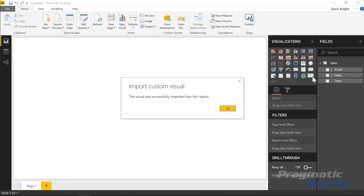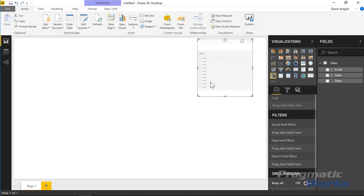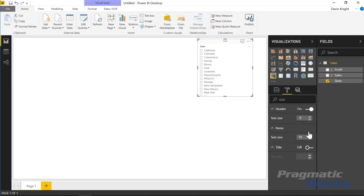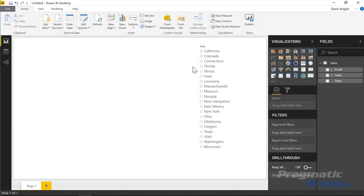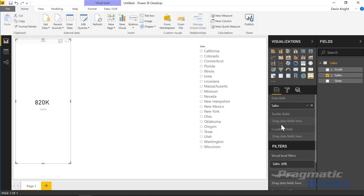Before we get going, I'm also going to bring in a slicer to really show the conditional formatting that can occur when using this card. I'll bring in a slicer with the State field and bump up the text size a bit so we can see it. Now I've got the slicer added in — let's go ahead and add in the Advanced Card.